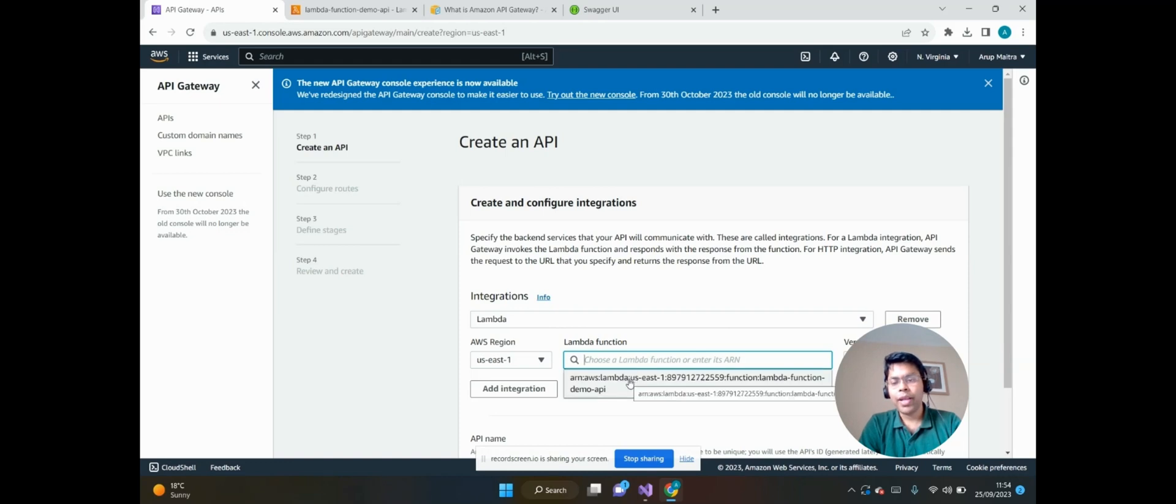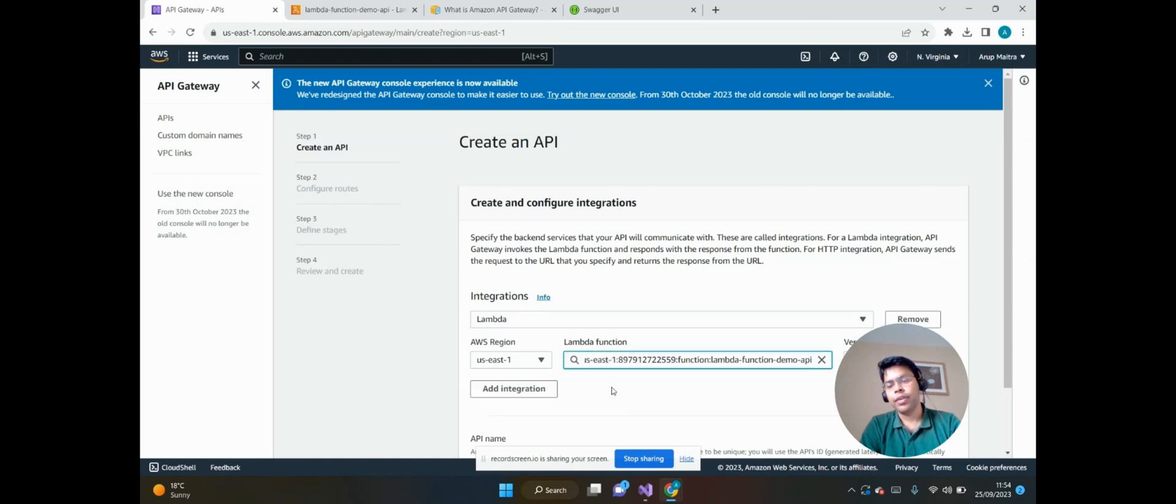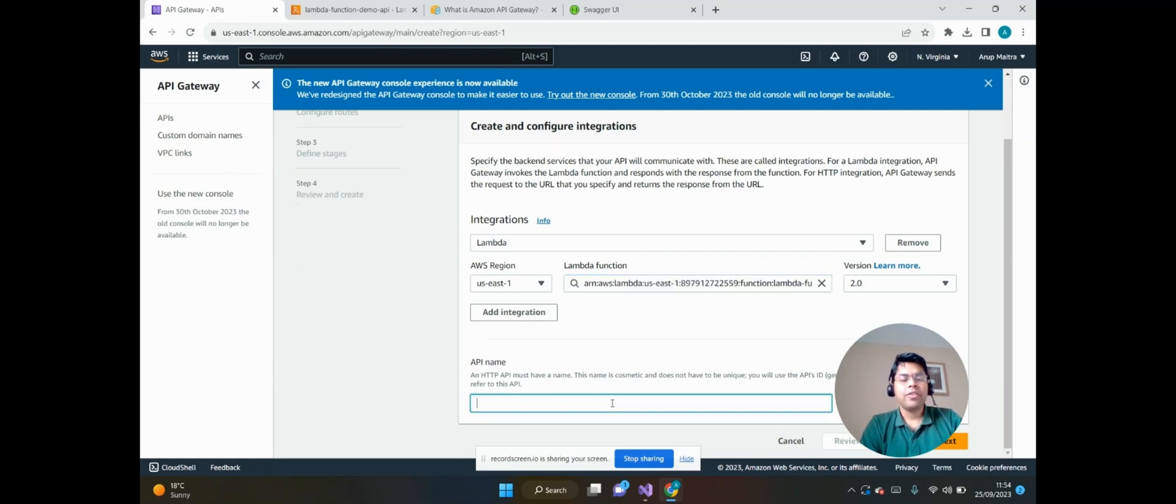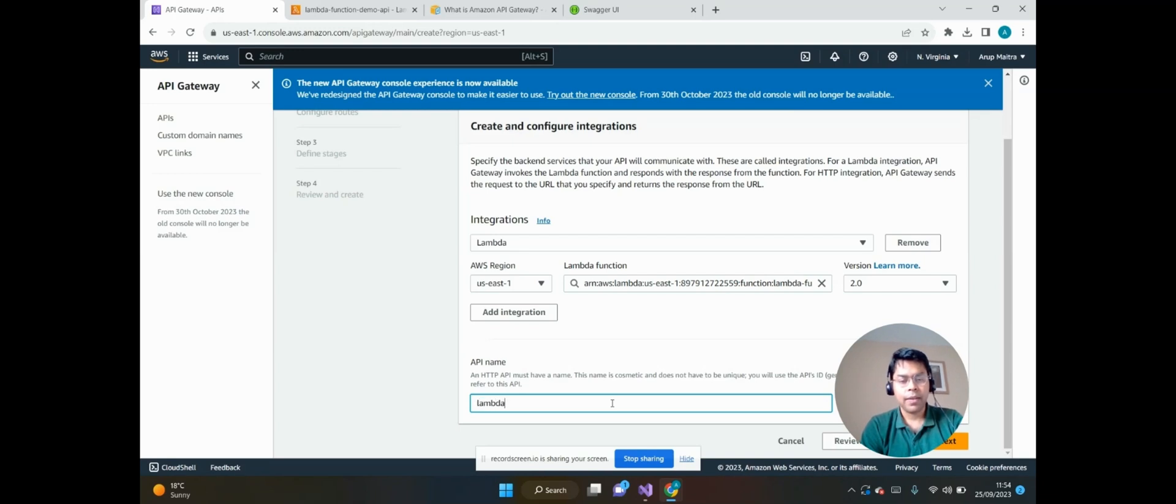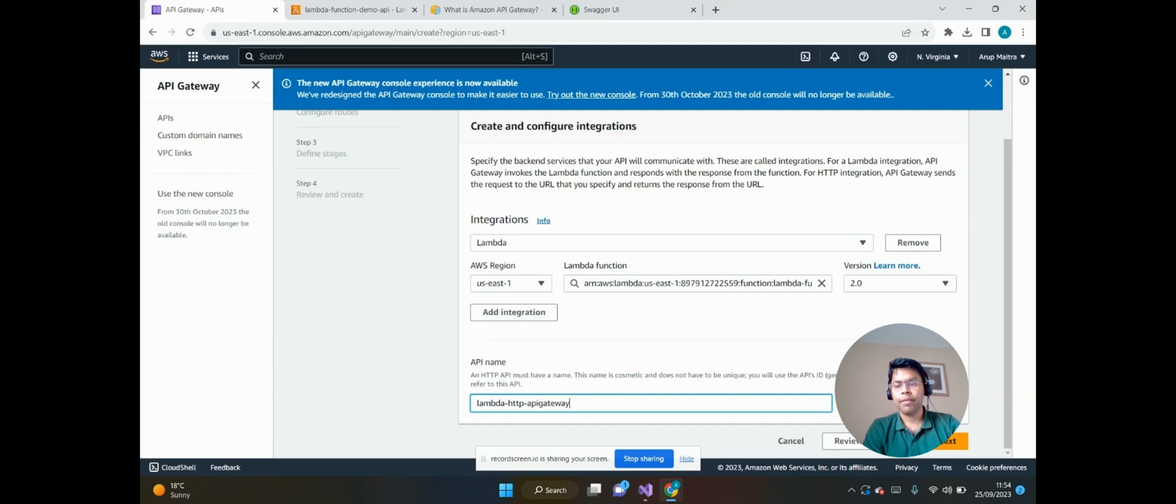If we click on this text box search box, we can see my Lambda Function Demo API has been populated automatically, so we need to select this. The version is 2.0. Now let's choose our API name: Lambda HTTP API Gateway, and click on Next.